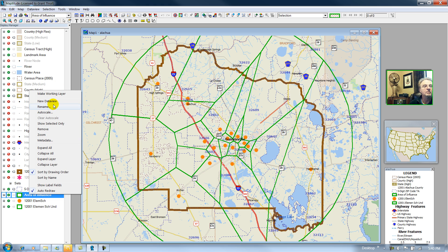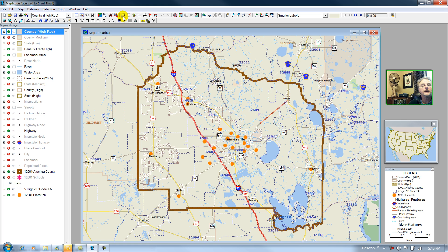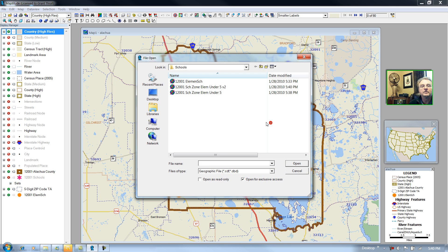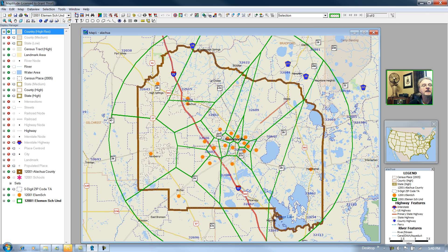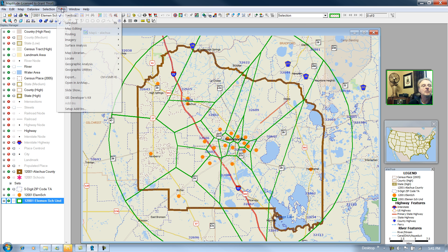I'll remove my previous layers and previous school zones, and bring in the school zone I just created. Looking at the data view, here's my nice count of children under the age of five by school zone. Now we'll compute a clip.